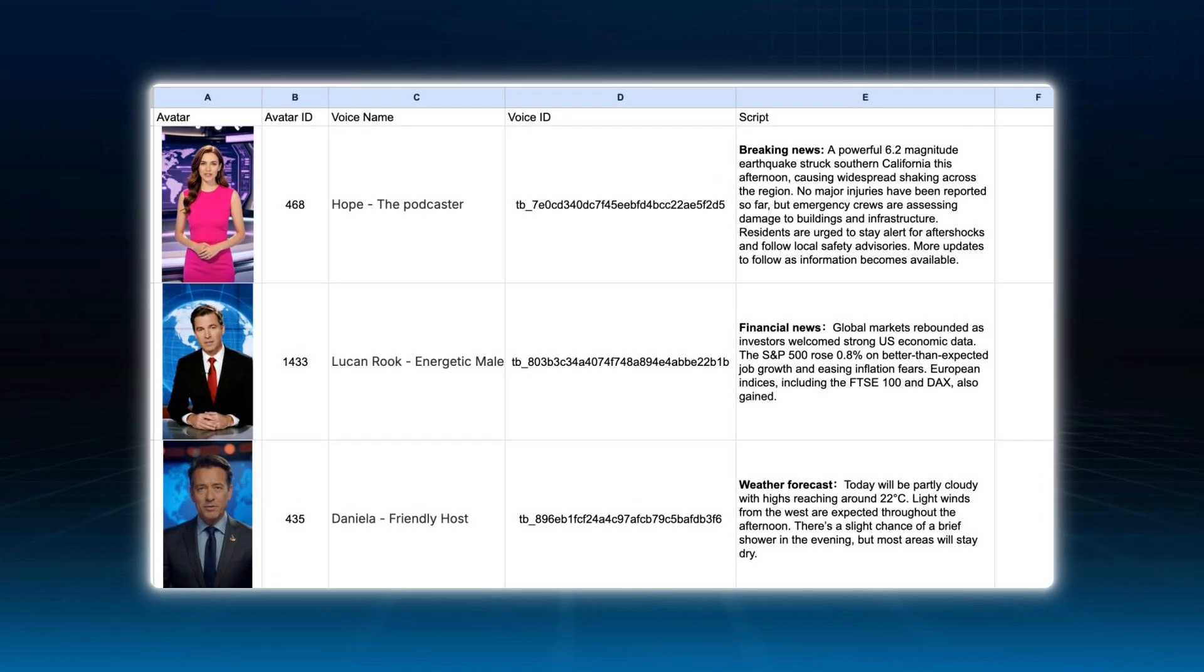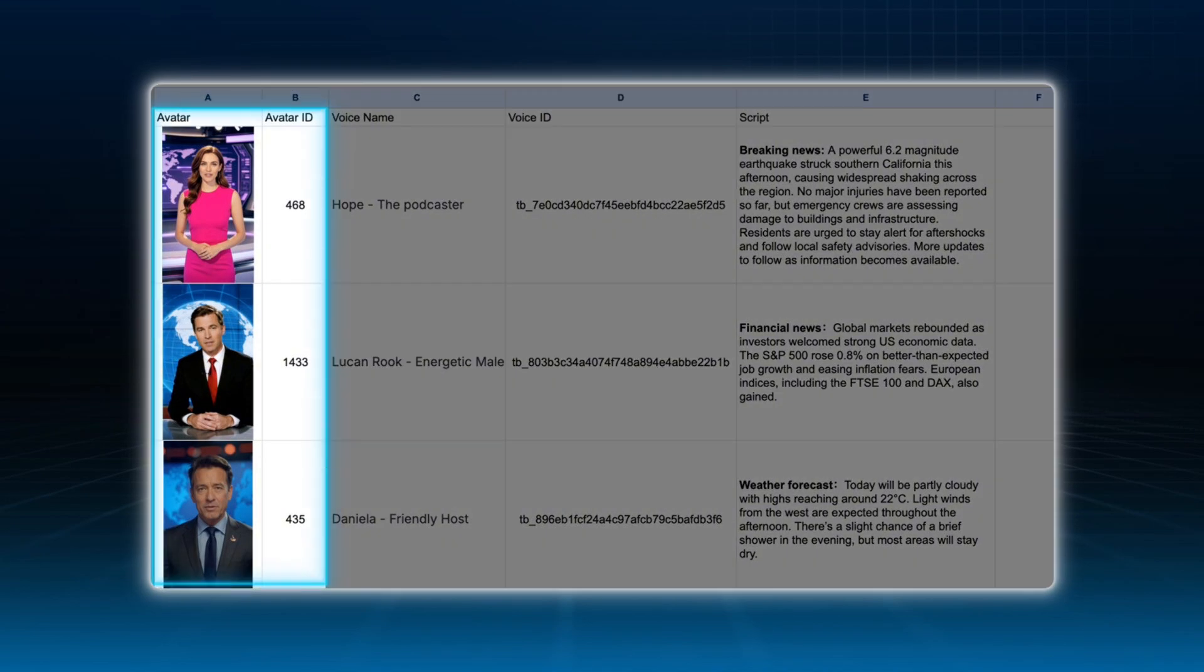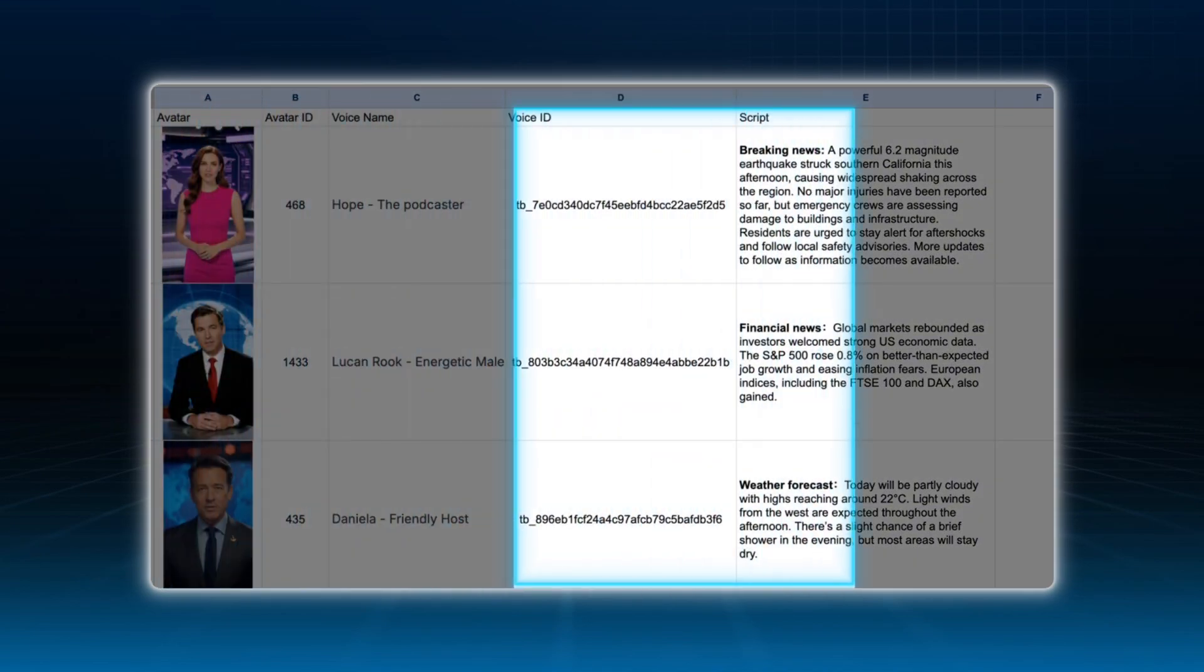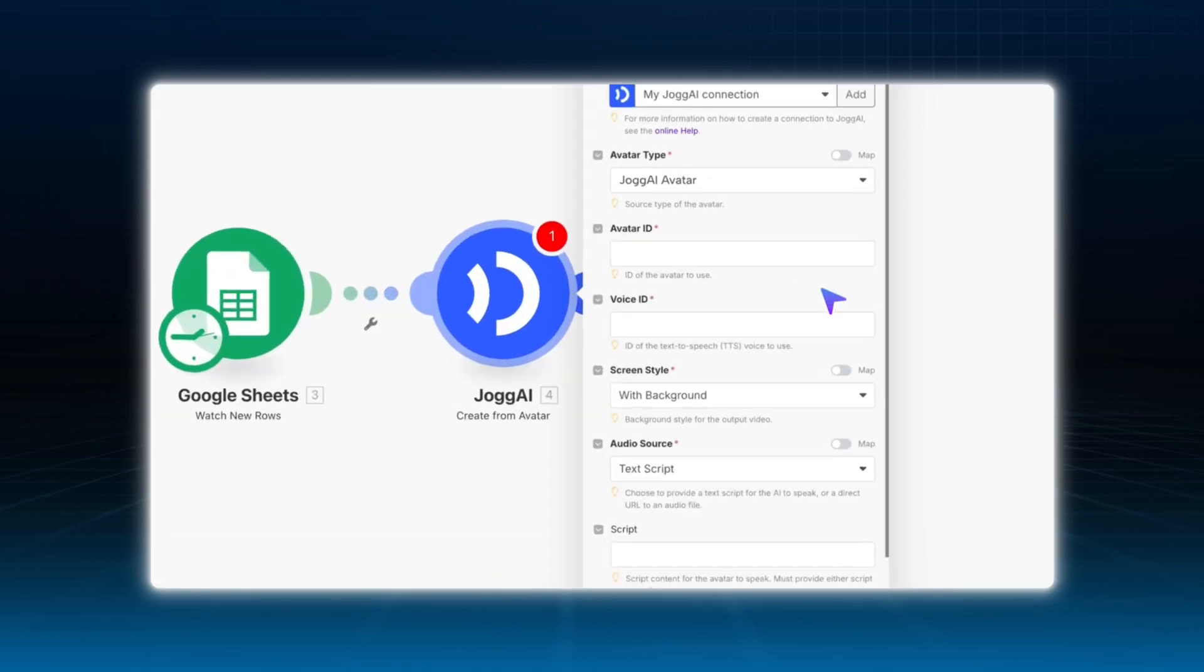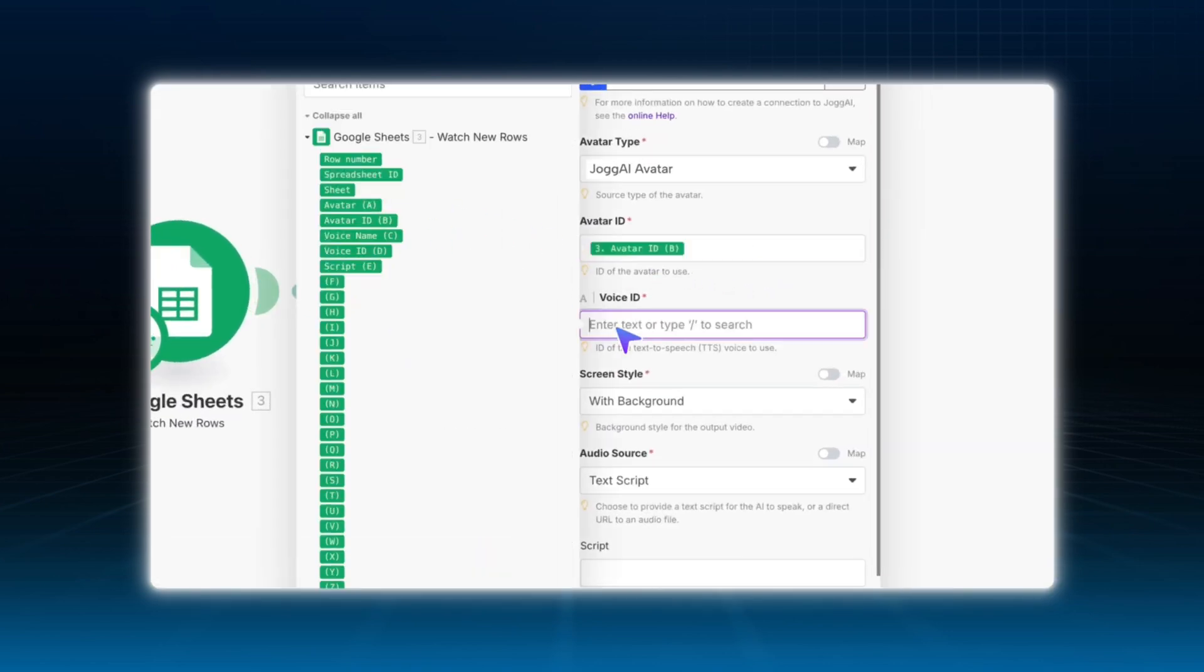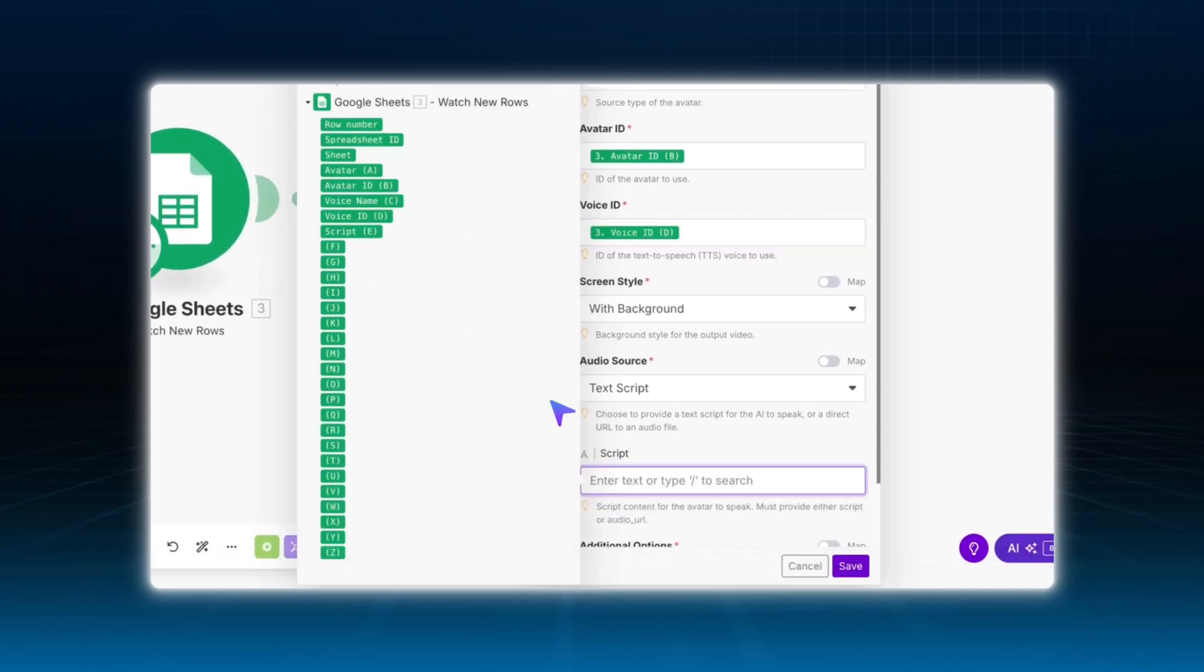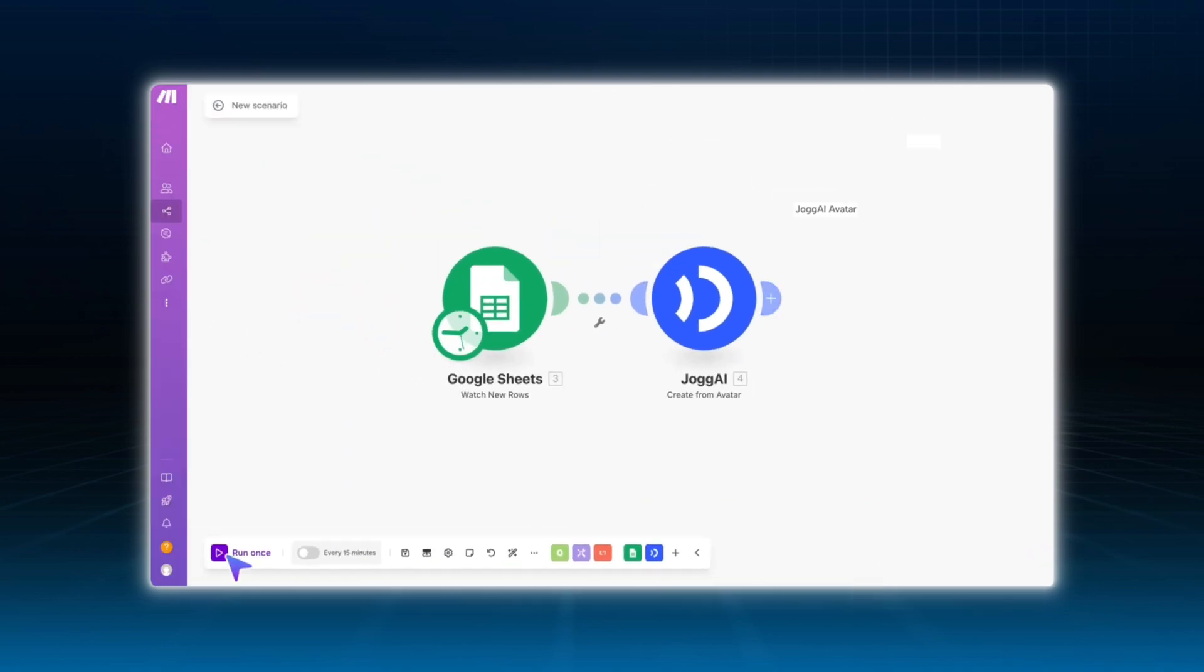The only thing you need to customize is the content inside. Simply replace the IDs with your own news anchor avatar. Enter the avatar ID and voice ID of your AI news anchor into the Google Sheet. Then in the script column, paste in your news text for the day. That's it. Once everything's in place, Jog.ai will automatically generate your AI news videos in bulk, making it easy to produce consistent daily content with minimal effort.